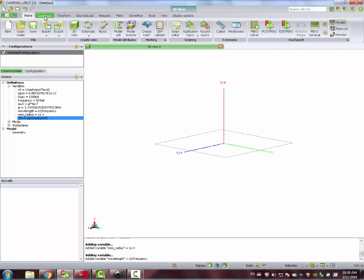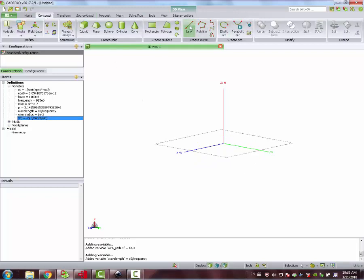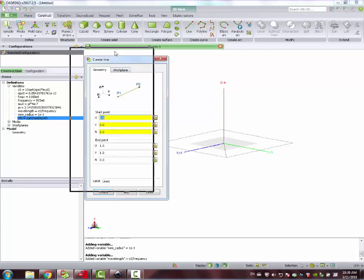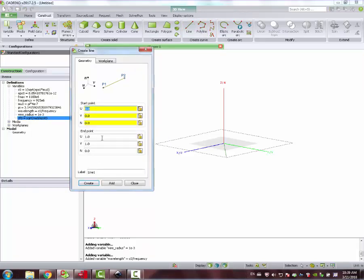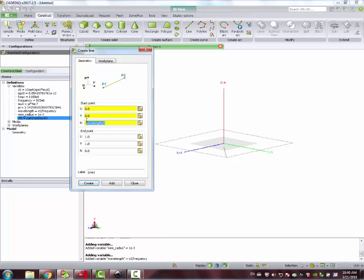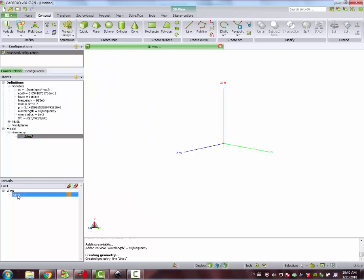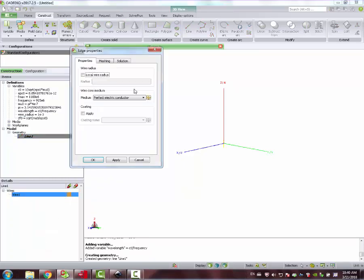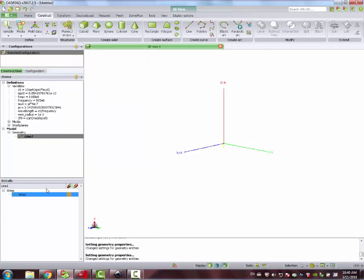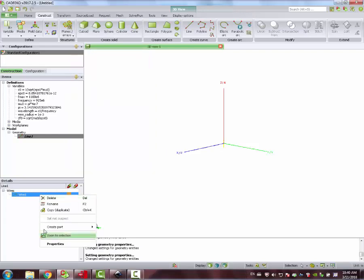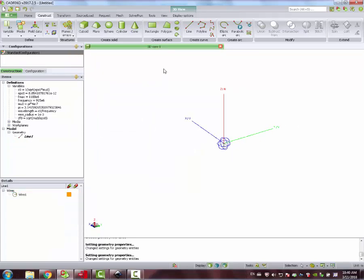First thing, we design the dipole. Construct line. It's asking for two points, starting point and end point. Let's say it's spread across the Z axis or the N axis here. Minus wavelength over 4. Copy and paste here. So that means our radius has an overall length of wavelength over 2. Immediately we can come here and see if it's a perfect electric conductor, it's correct. And we can say it has a wire radius of 1 millimeter. Apply. Okay. I can find this under right-click Wire 1 Properties. You can see here it's across the Z axis.